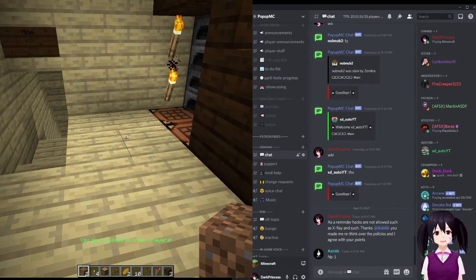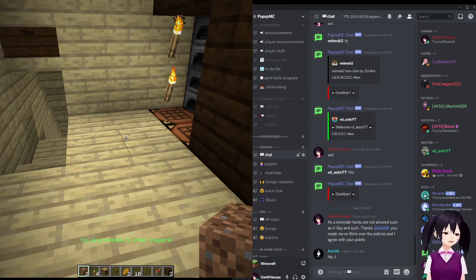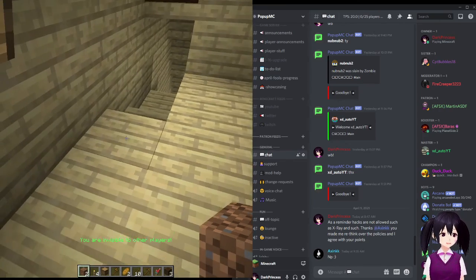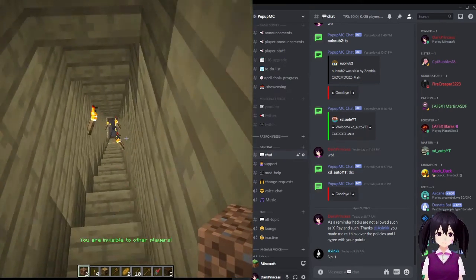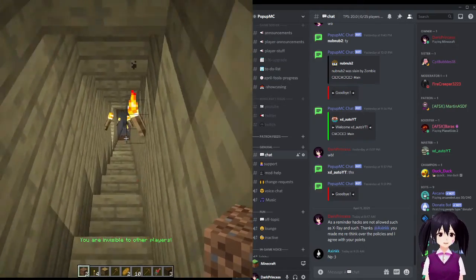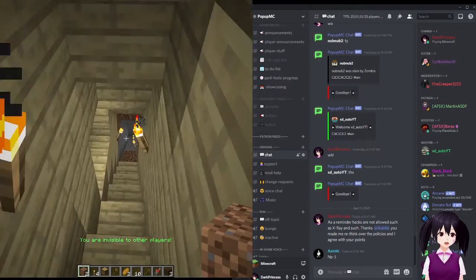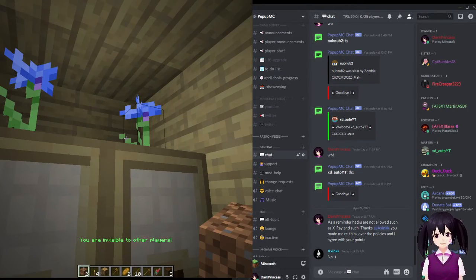Moon continued to log in for several more days, building the house and exploring the caves underneath, waiting for Expand to return. But he never did. Eventually, Moon stopped logging in, and we wouldn't see her again for a long while.